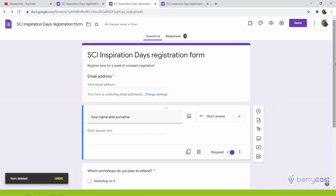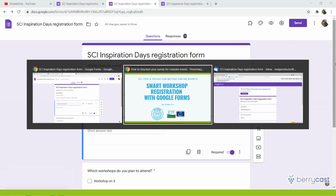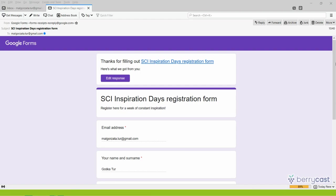And once I, as a user, complete the form, I will get an email notification. I'm going to show you how it looks.